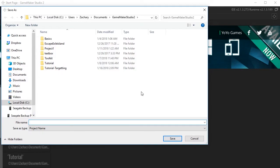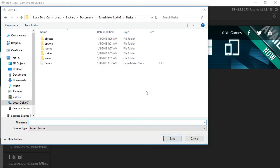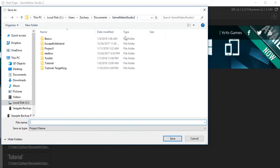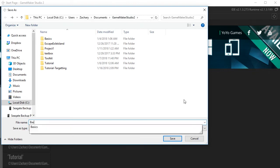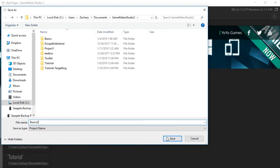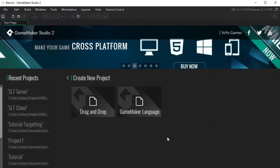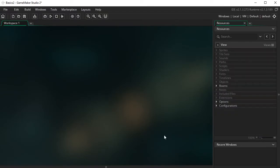Click GameMaker Language and then give your project a name — we'll call this Basics. You can name it whatever you want, like RPG Land or whatever. So this is what you'll be greeted with. On the left, this big blue area is your workspace — any window you open is going to pop up in here.